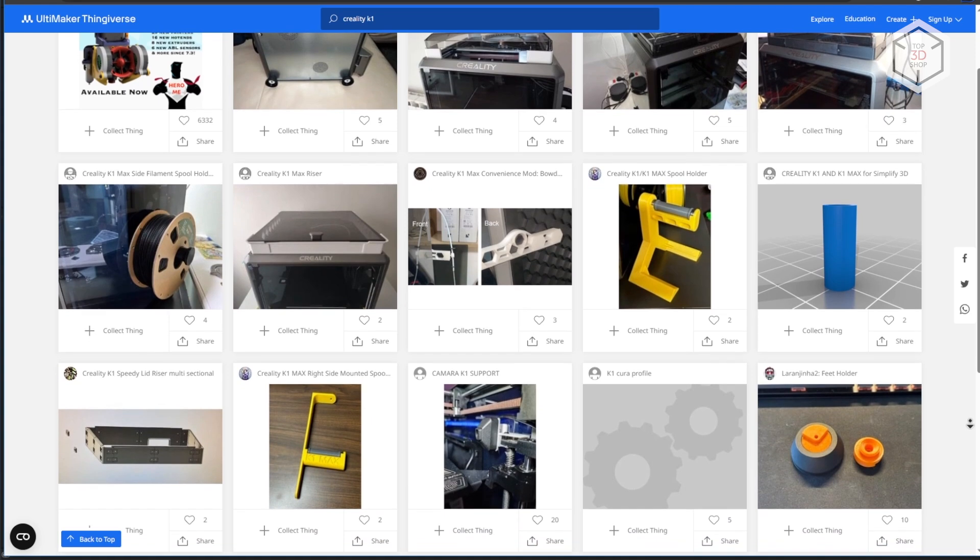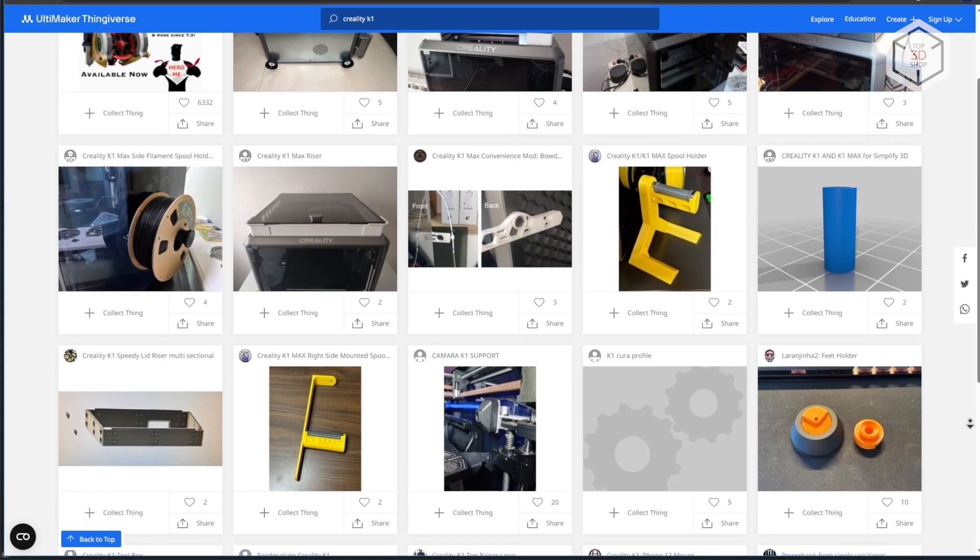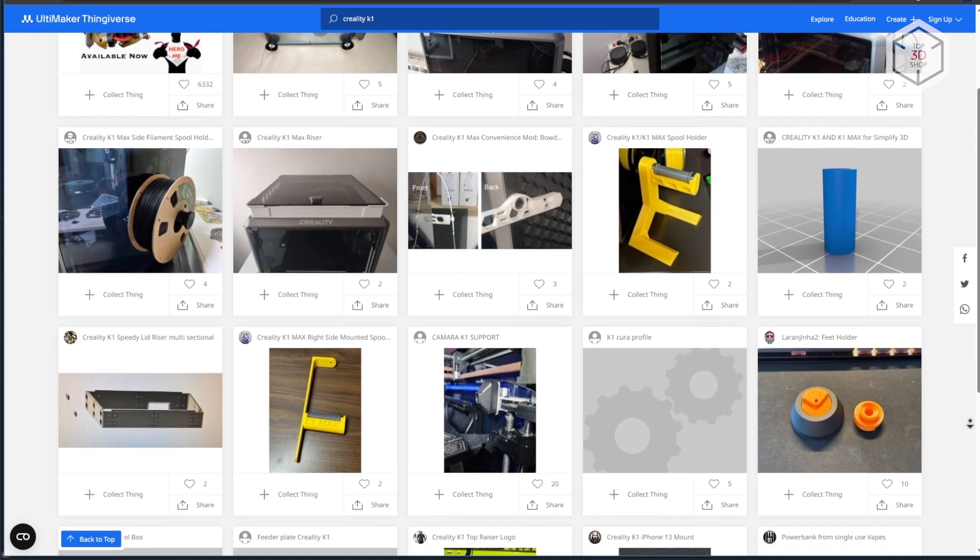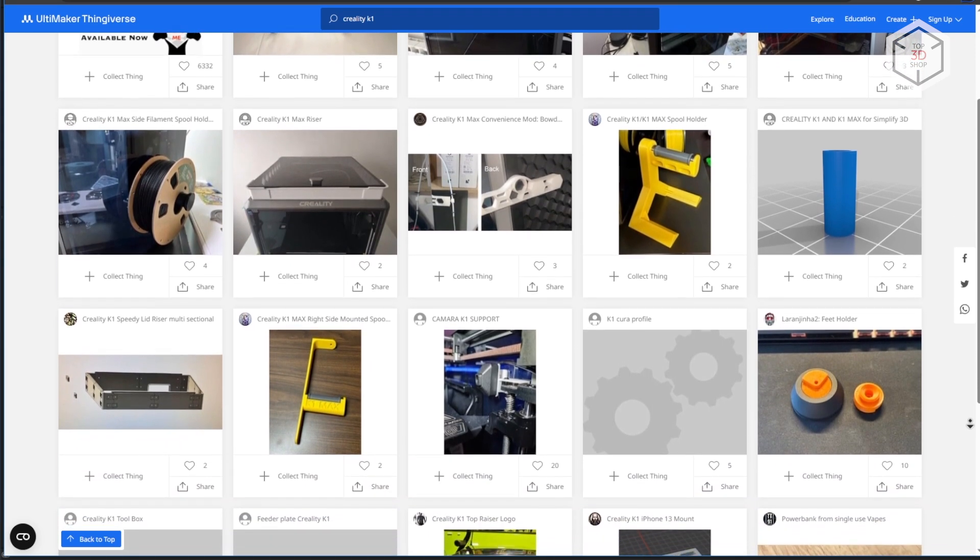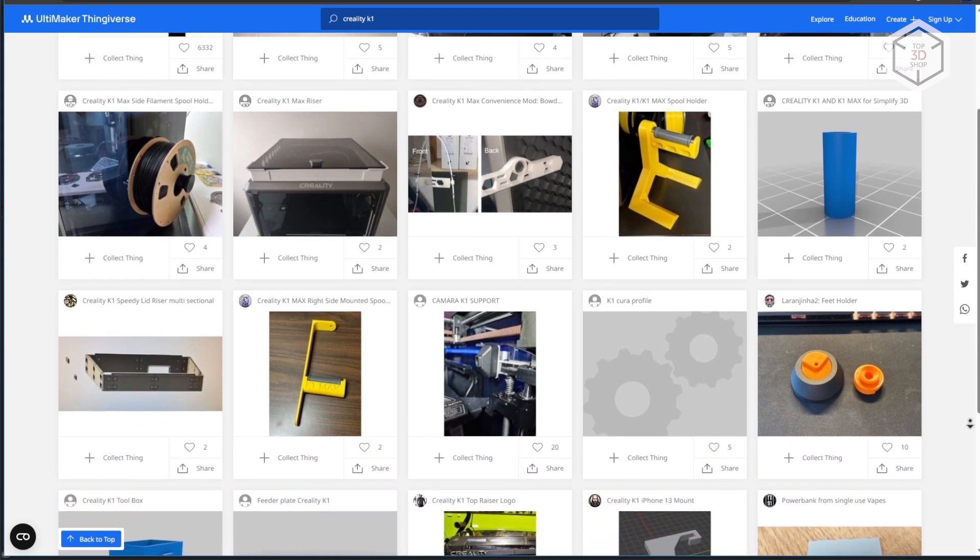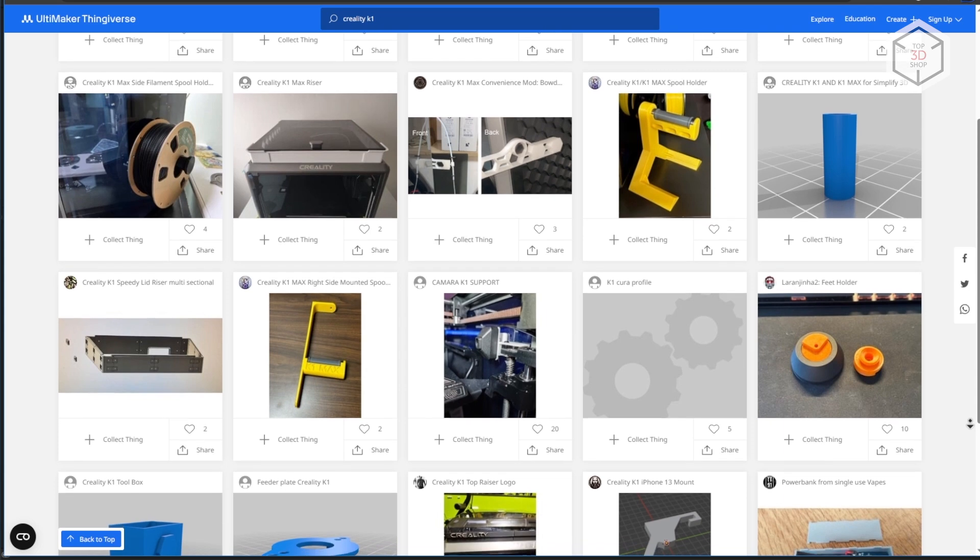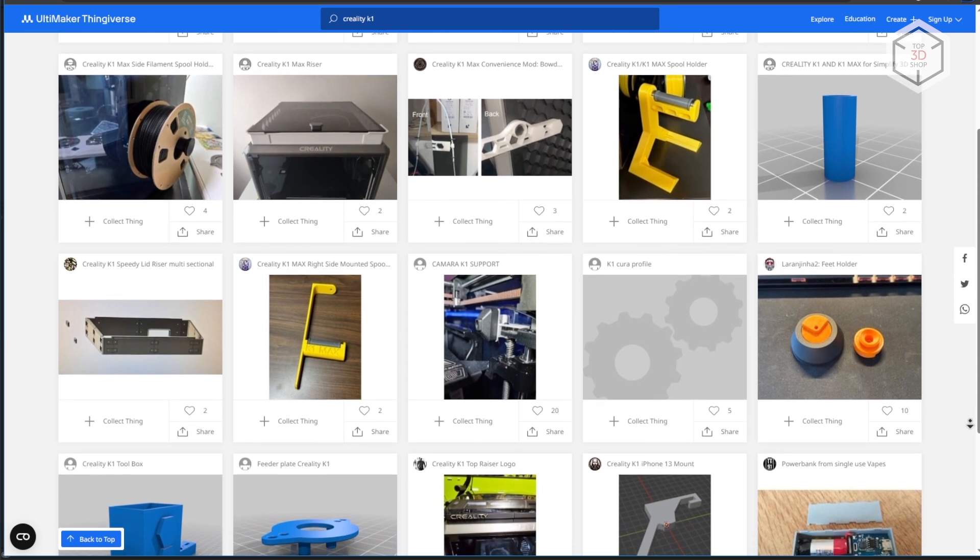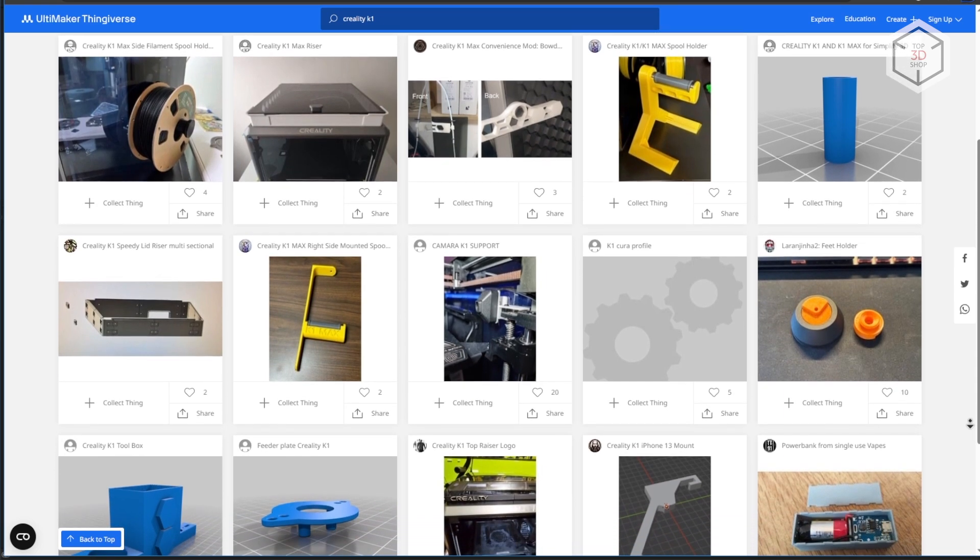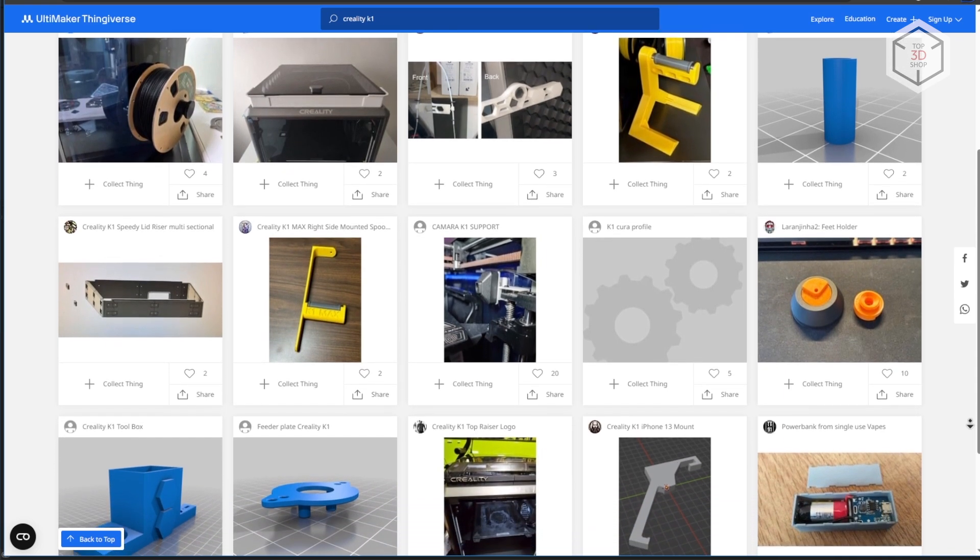This is Top 3D Shop with the in-depth review of the Creality K1 FDM printer. Subscribe to our channel, leave your comments below, and hit the like button if you enjoyed the video. See you soon!